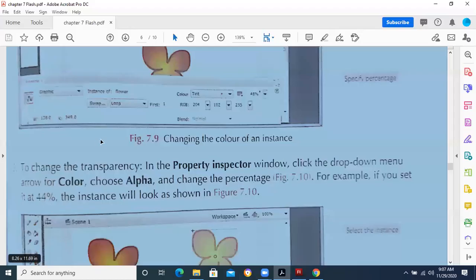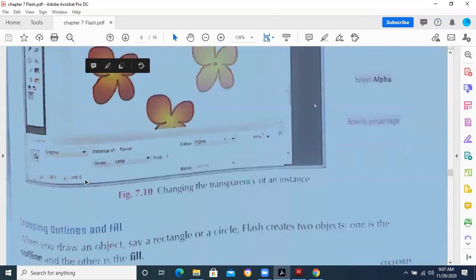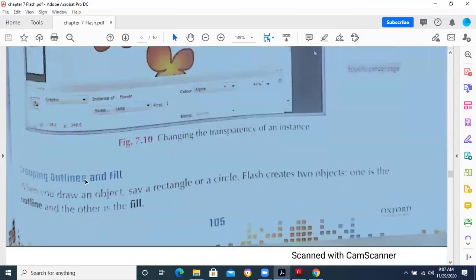If you need to go through the properties — when you take rectangle, what properties are there; when you take the primitive rectangle, some more properties are there in the primitive rectangle tool. So you have to go through this complete chapter.